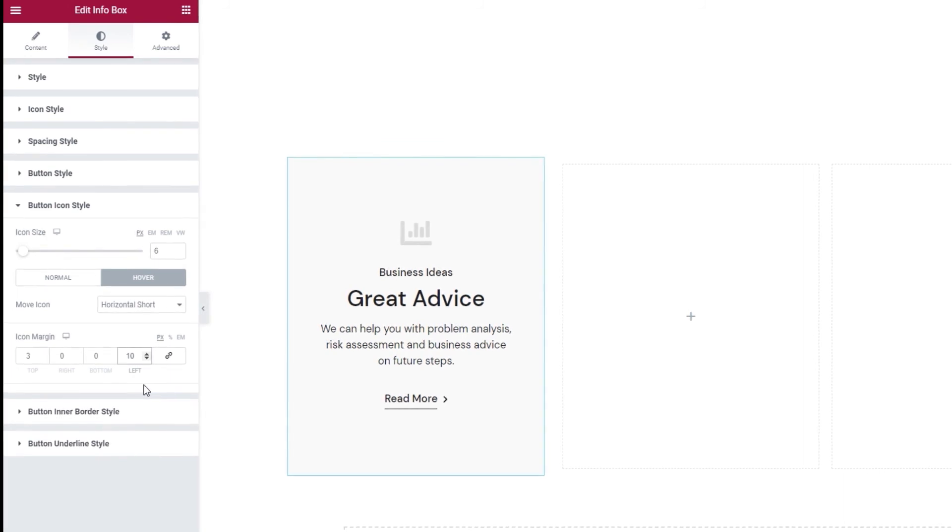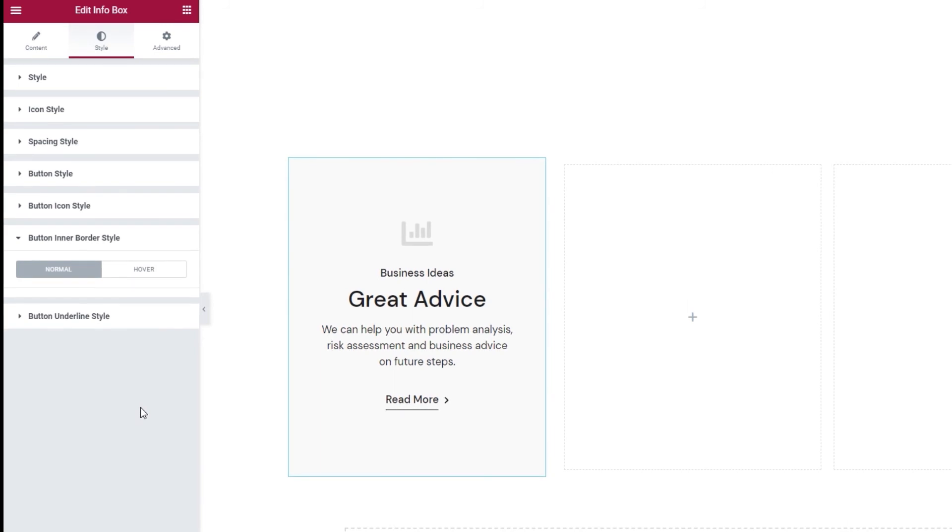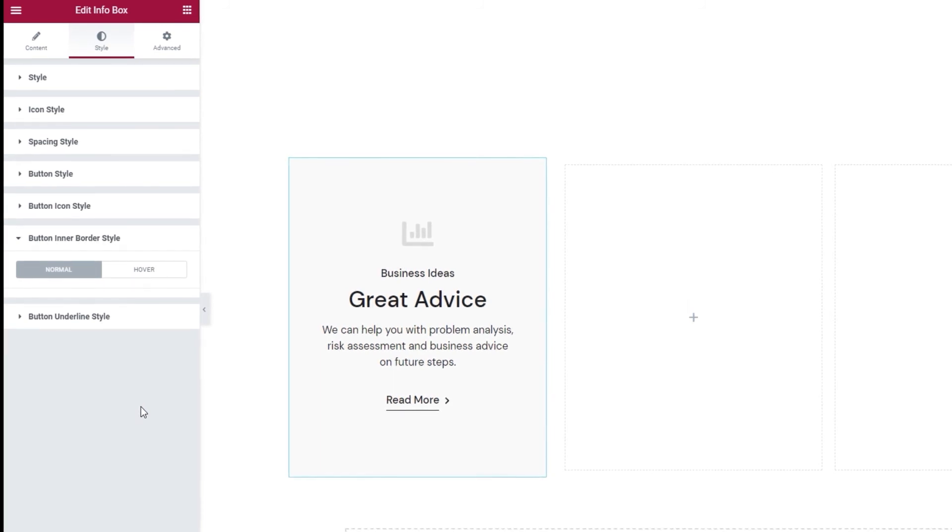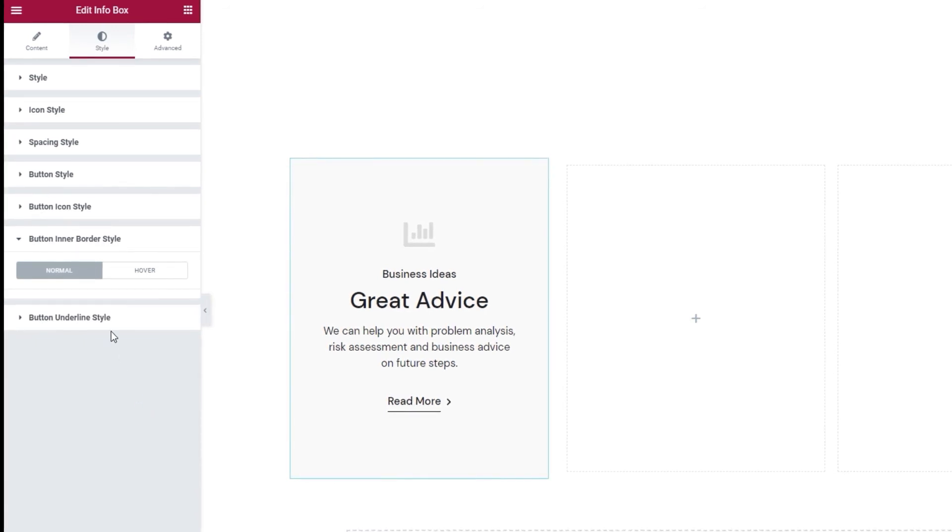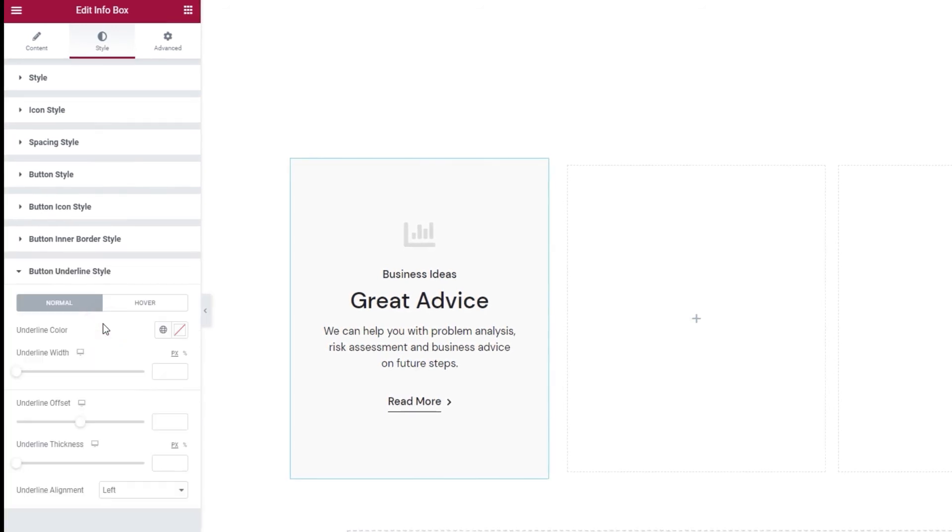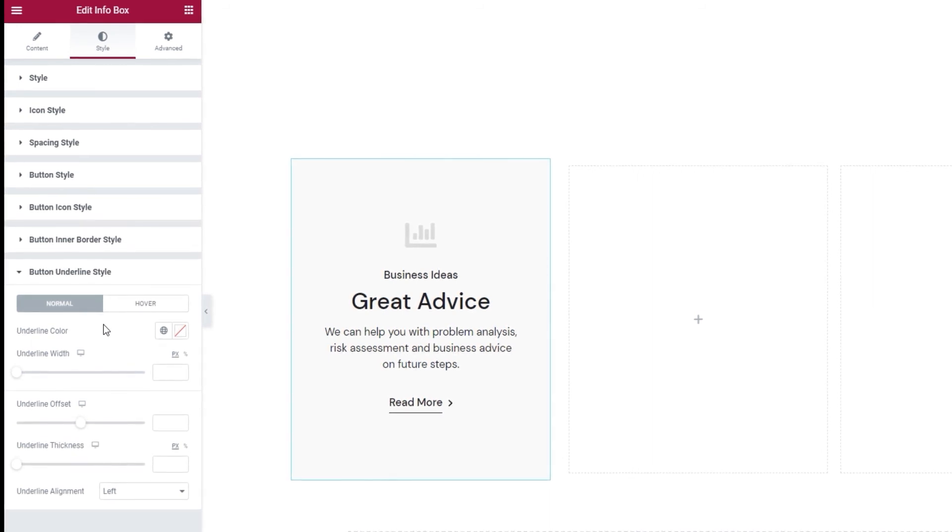Underneath this we have the button inner border style. This is empty because I'm using the textual button layout. If I had used the layout with inner border I would be able to access the options here.